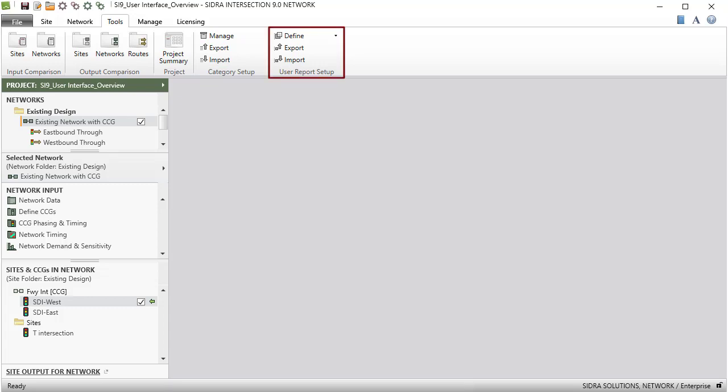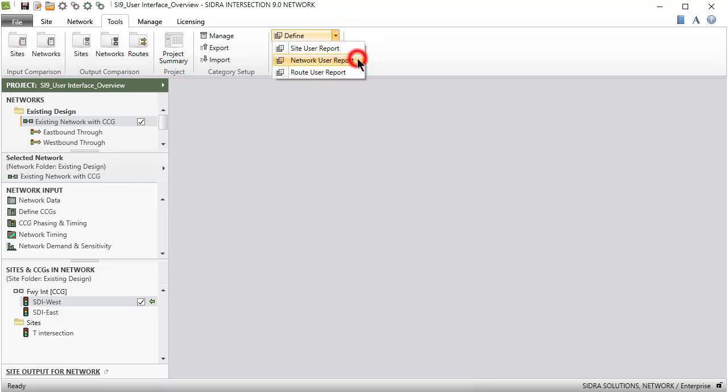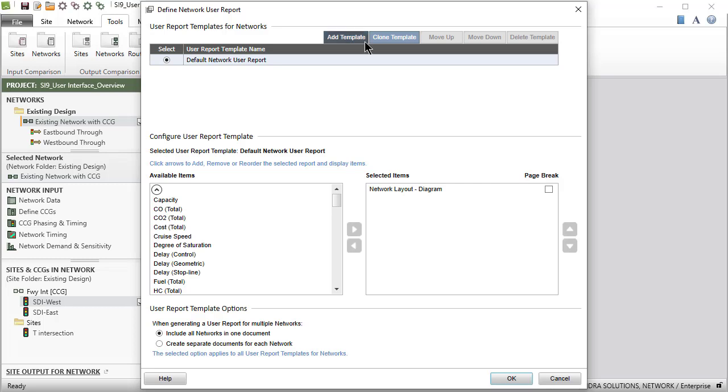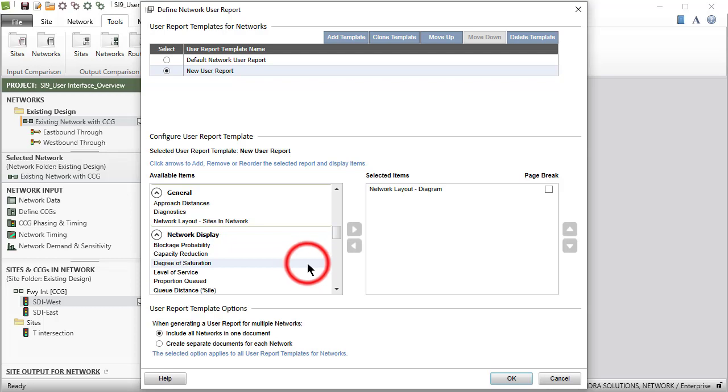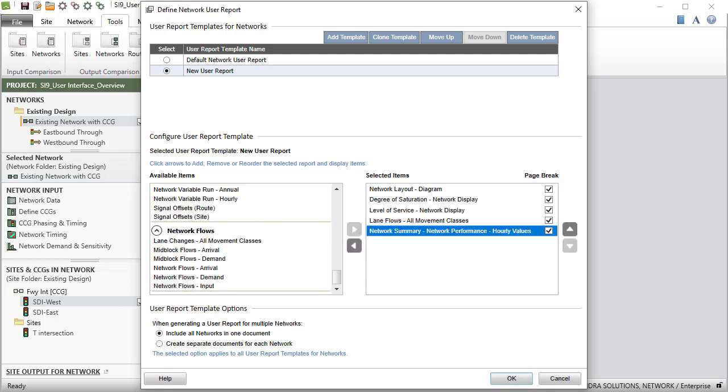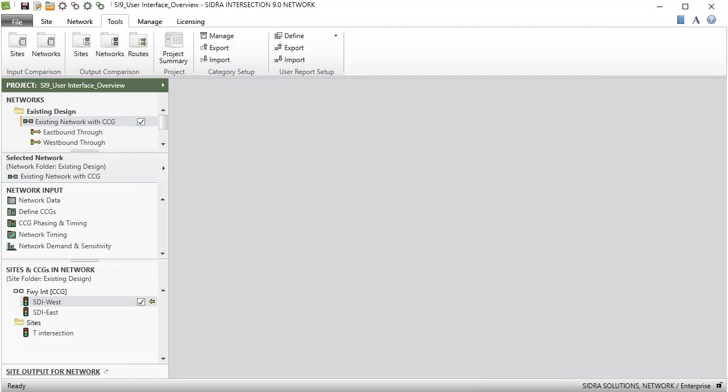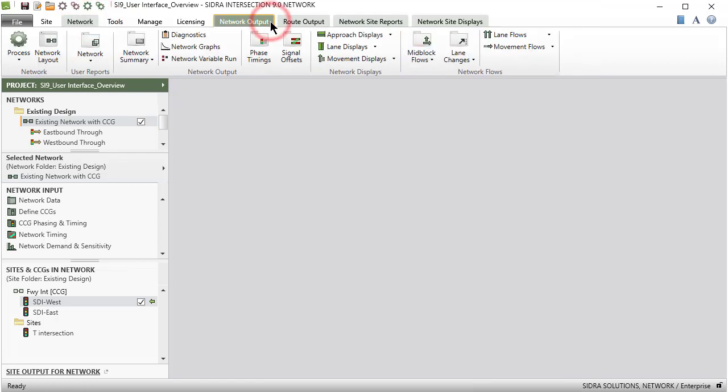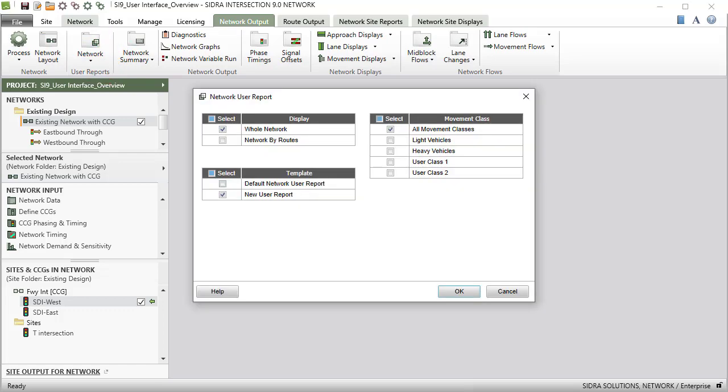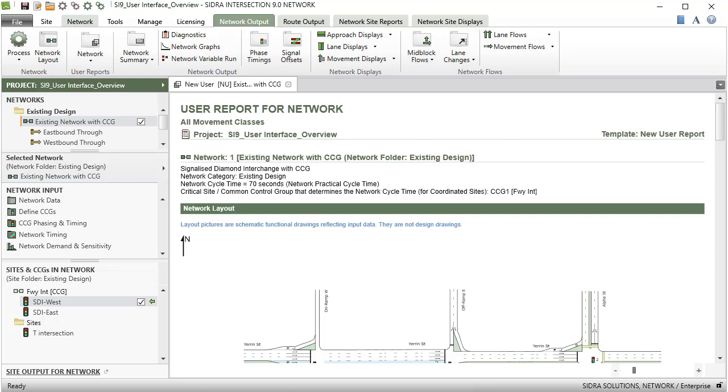The User Report Setup command gives the user the ability to configure user report templates for sites, networks, and routes. The Import and Export functions allow sharing of user report templates. Once you have defined a new template, it will become available in the User Reports command groups under the Site Reports, Network Output, Route Output, and Network Site Reports tabs.